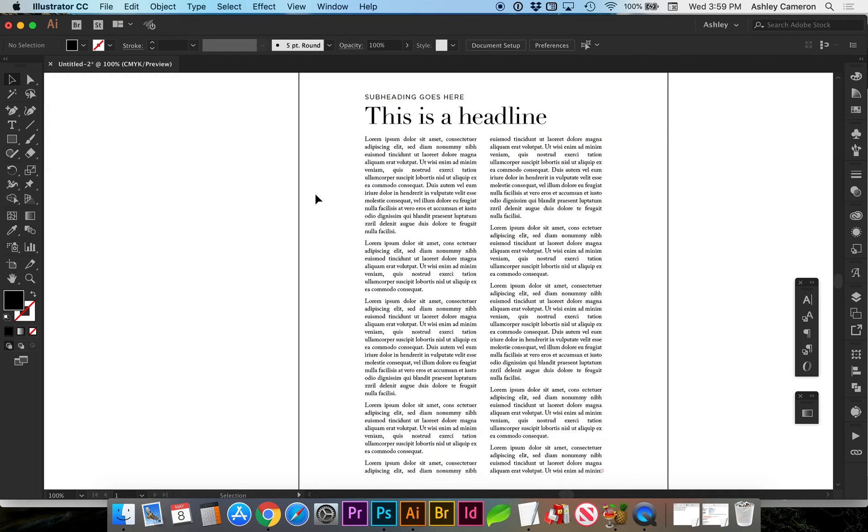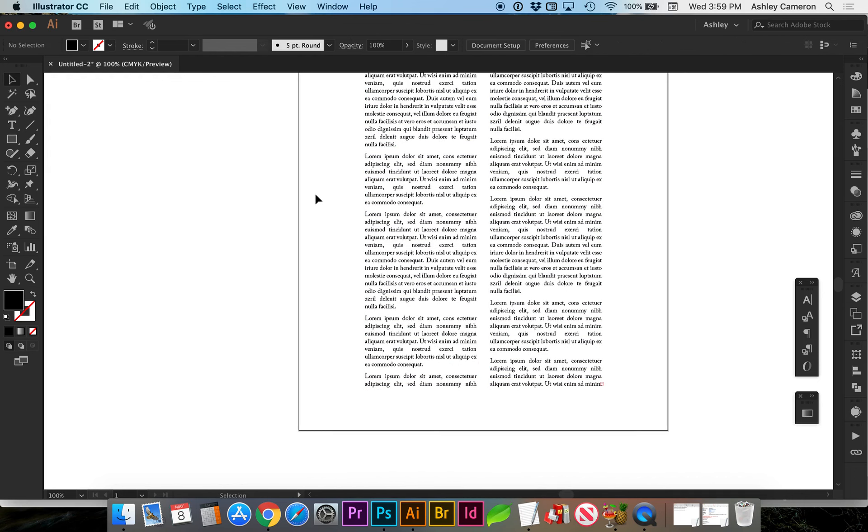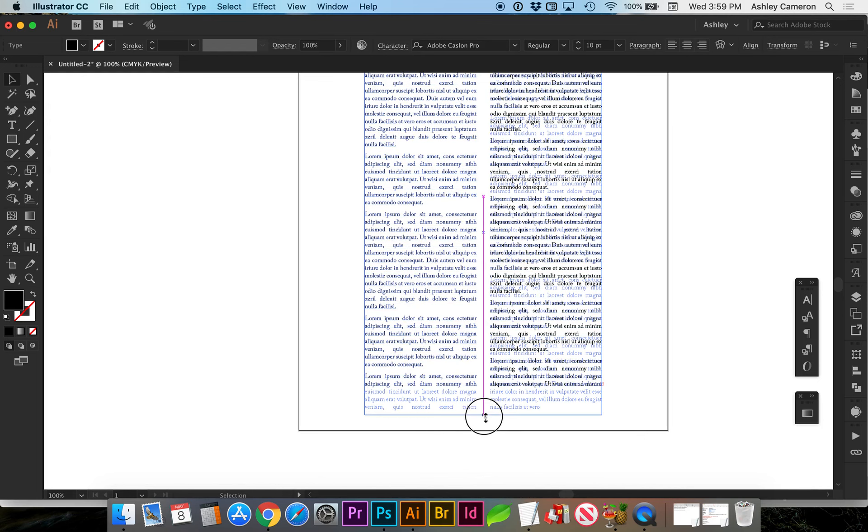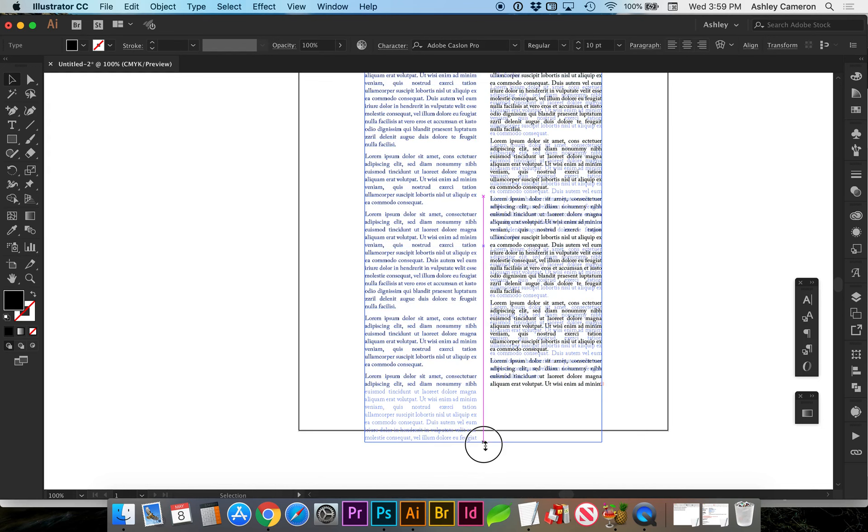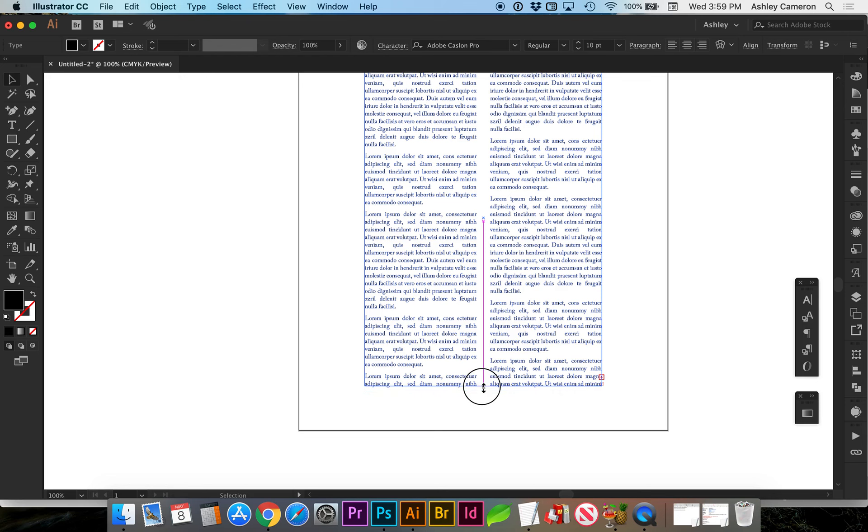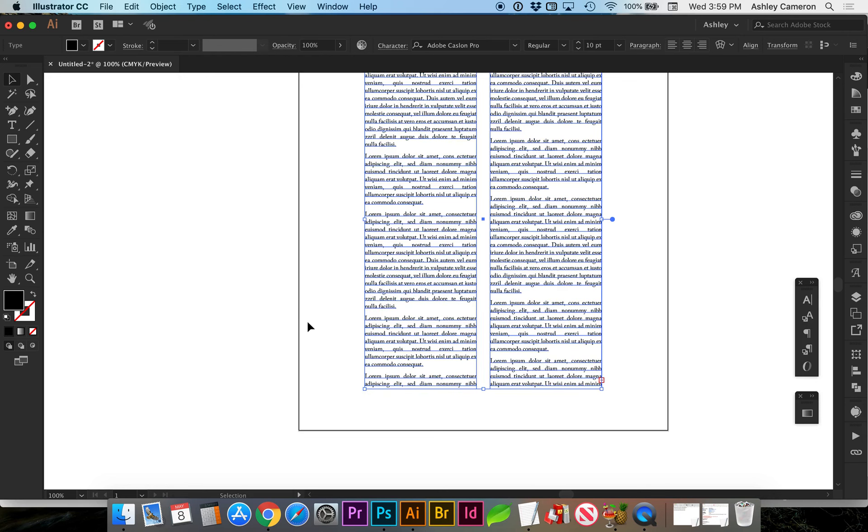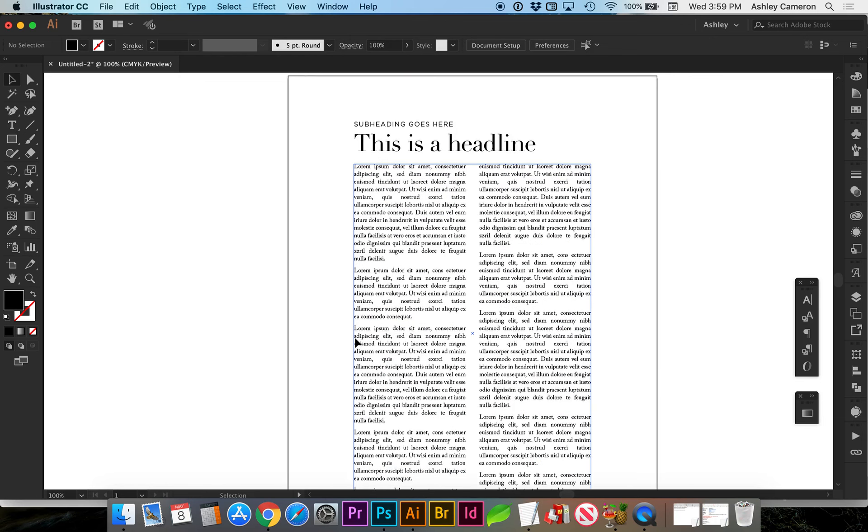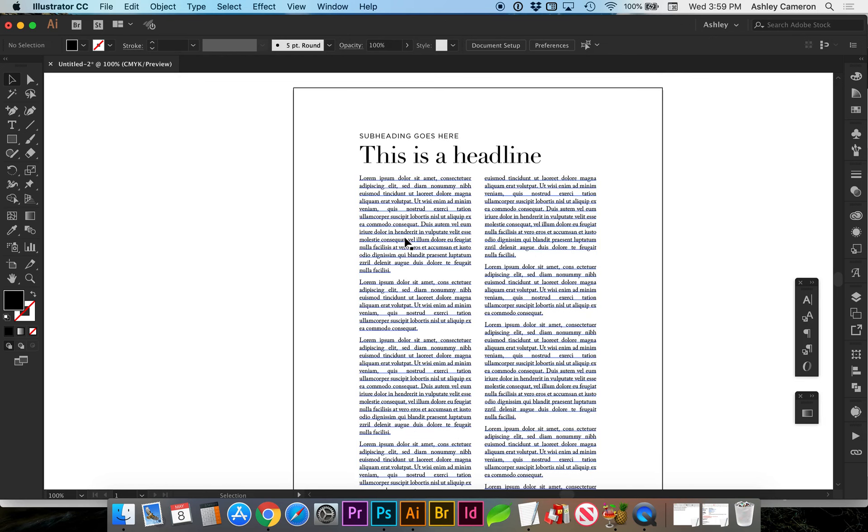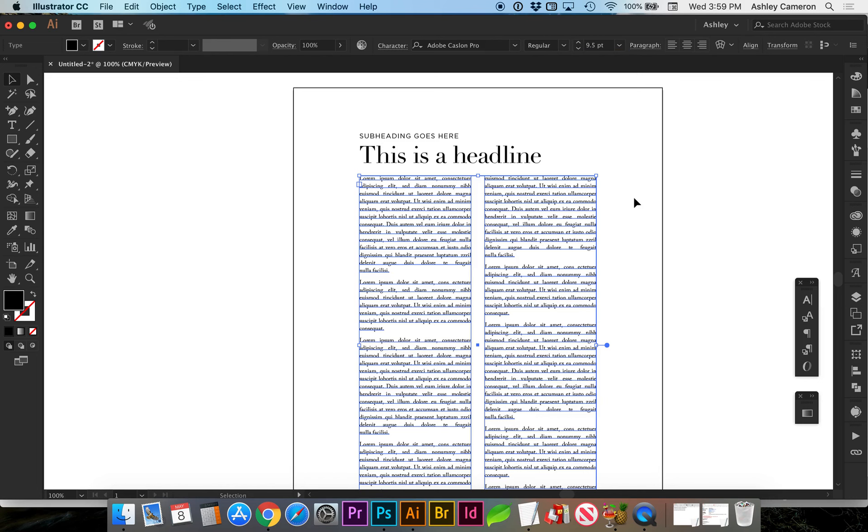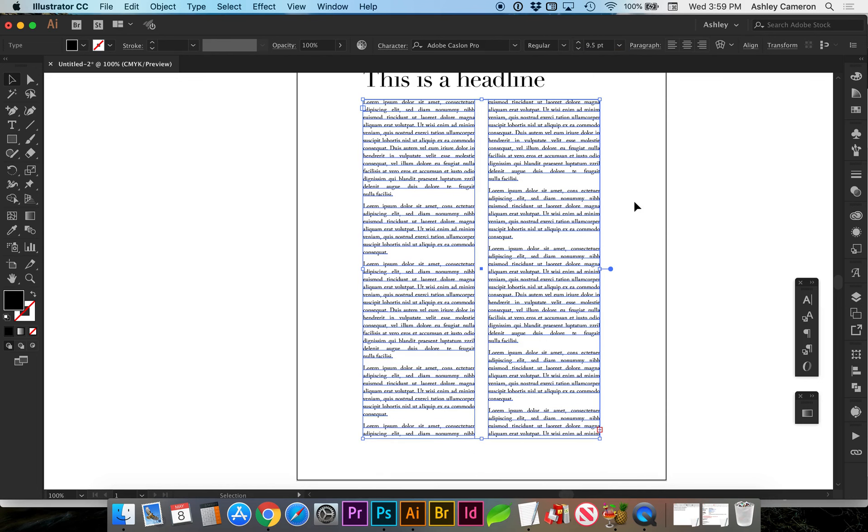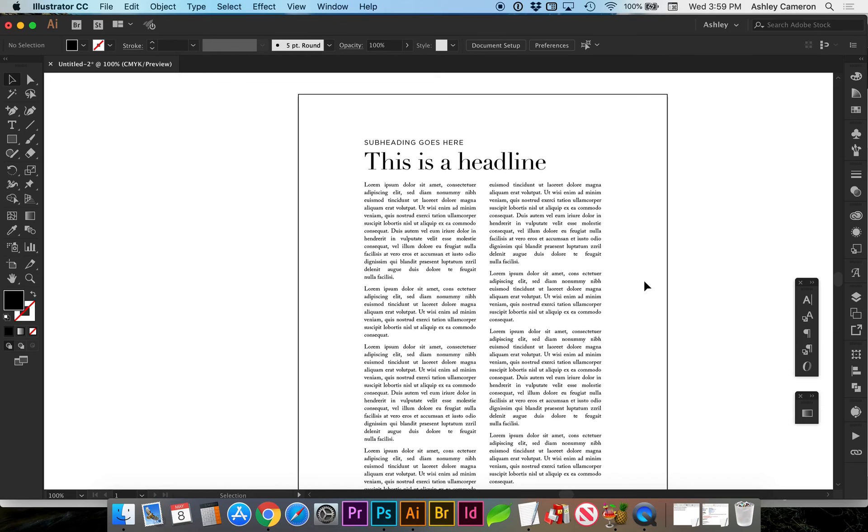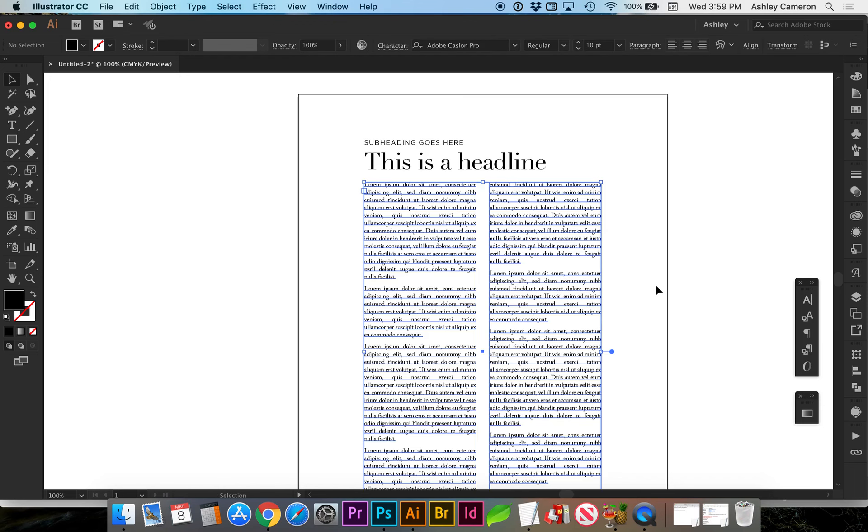This is looking pretty good so far. We do have some overflow, which again, we don't have real text. But if we wanted to tweak that with either the size of the font, we could go down to 9.5 and try to get it all fit. I'm going to undo for now.